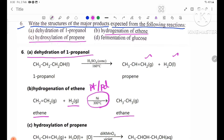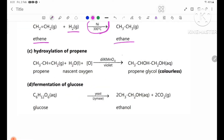Dehydration of propanol. The oxygen is removed and H2O is produced. The structural formula shows CH3-CHOH-CH2OH, which is a colorless compound. The dehydration produces the alkene product.